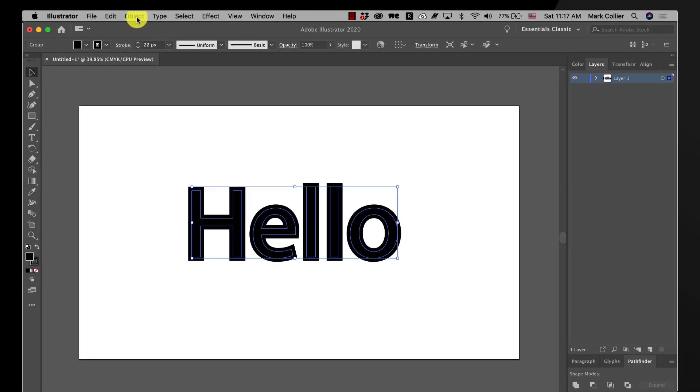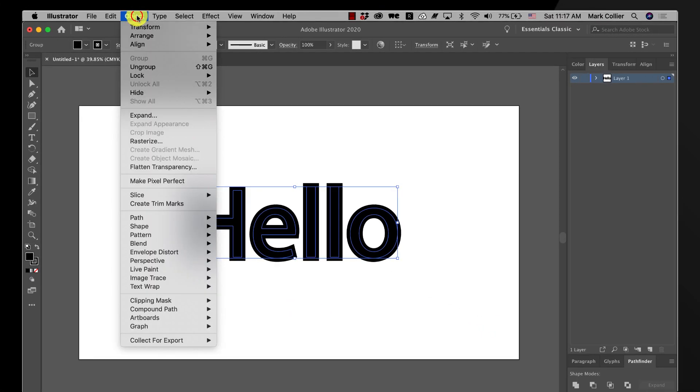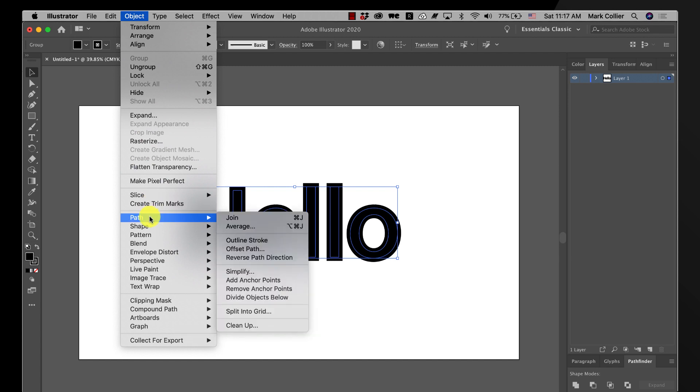Once you have it there, you go up to object and come down to path and then go to outline stroke.